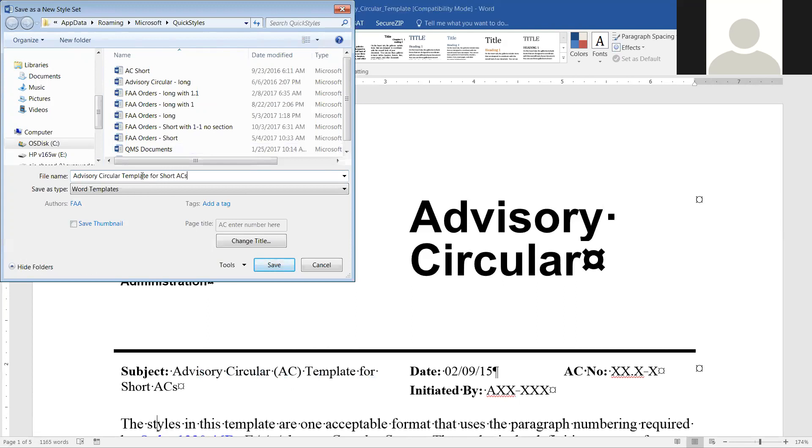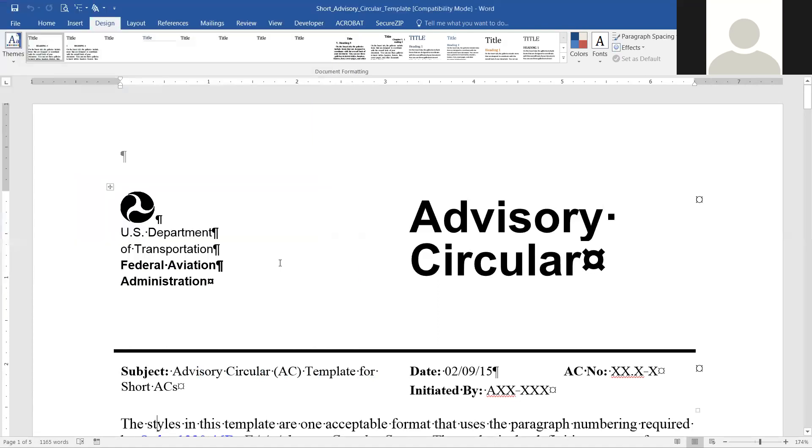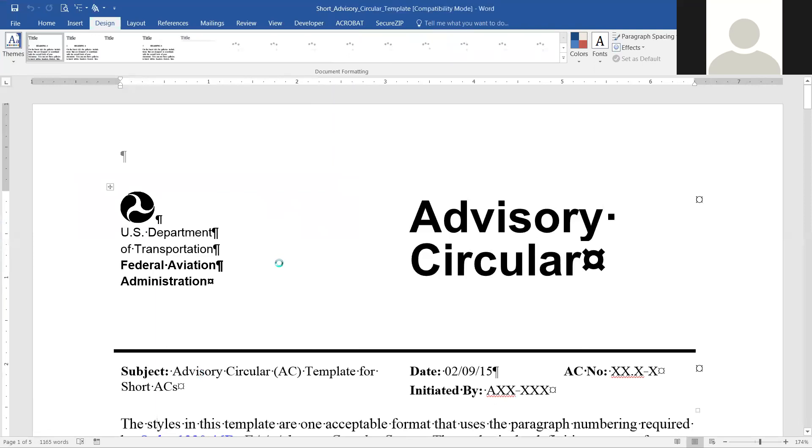You can see I've got several in my styles that I've already saved. So now we'll just hit save. Now it's in your own set of styles.